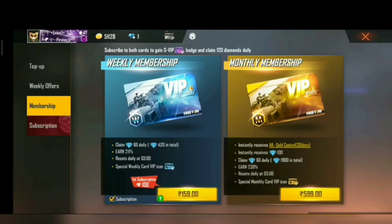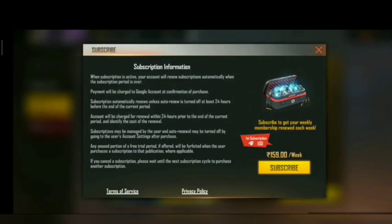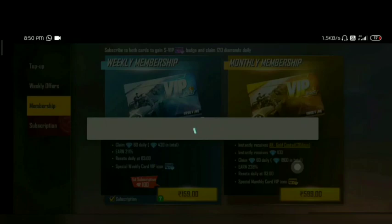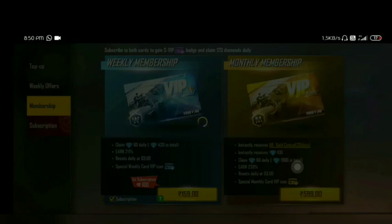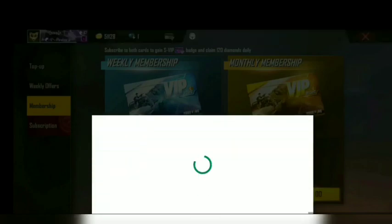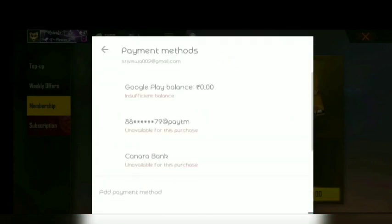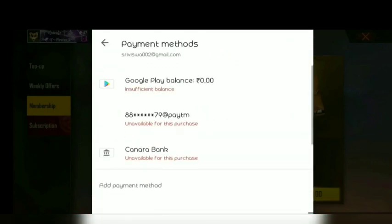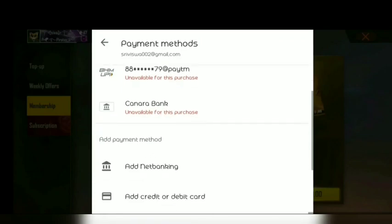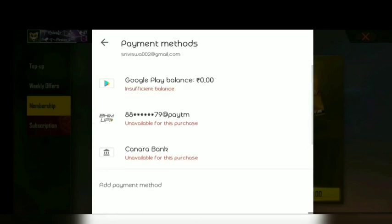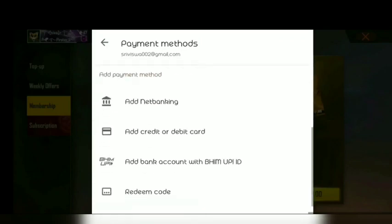If you are interested in subscribing for the first time, you will get a new subscription. You will also activate Google Pay Balance, UPI, Canara Bank, and Yatcha Bank.